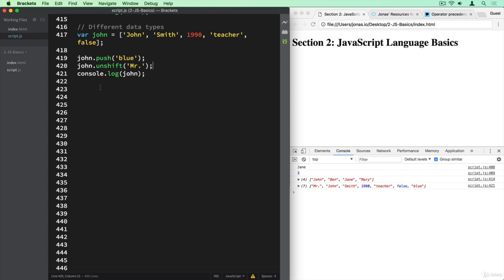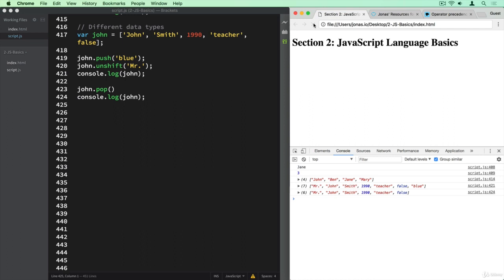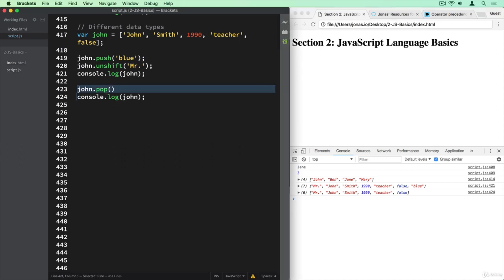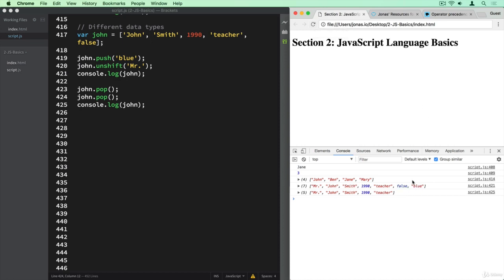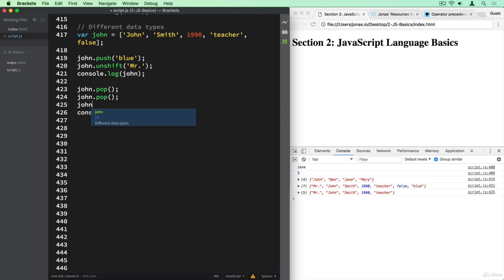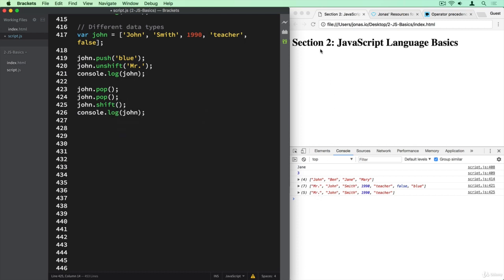Let's now see two methods that remove elements. john.pop() removes the element from the end. If we do it again, it removes yet another from the end, so we lose the false element as well. And finally we also have a method to remove the first element, called shift. So now we lose the Mr. from the beginning. So: push, unshift, pop, and shift methods.